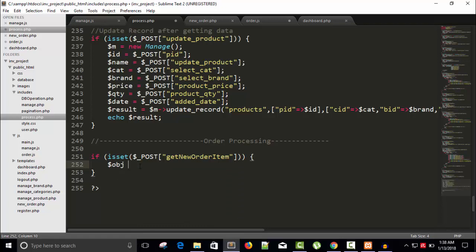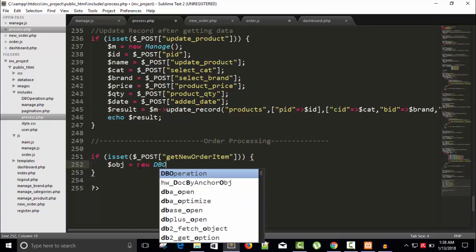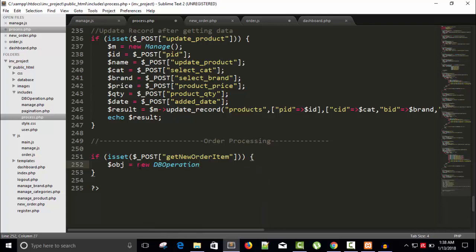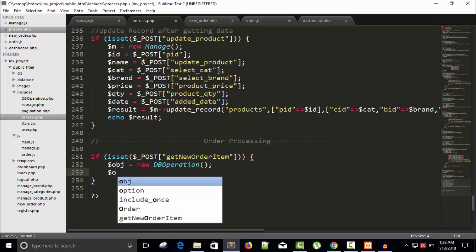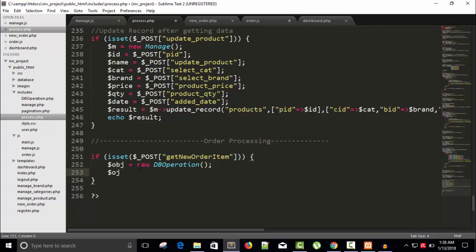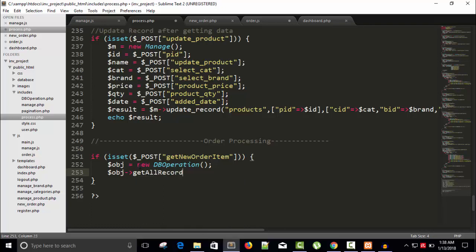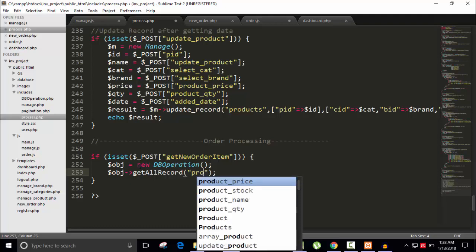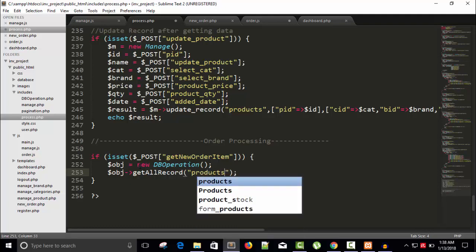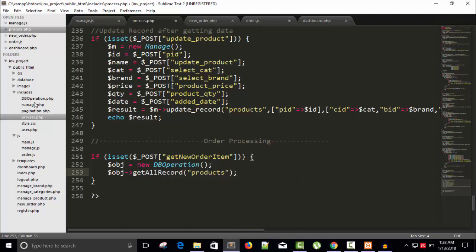Object is ready. Now dollar obj, the object, so I will call get all record. And name of the table is products. So it's products table, right? Name of the table, get all record.